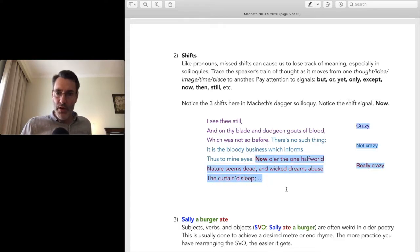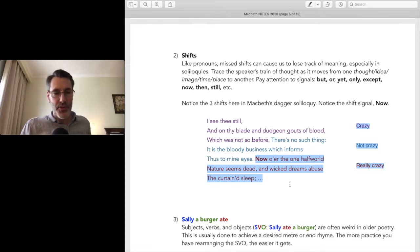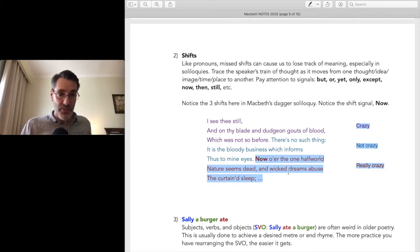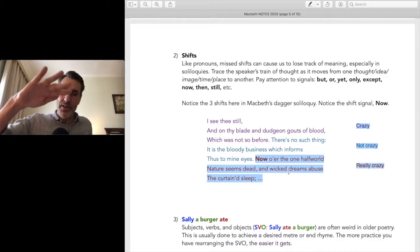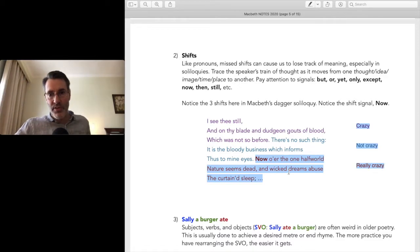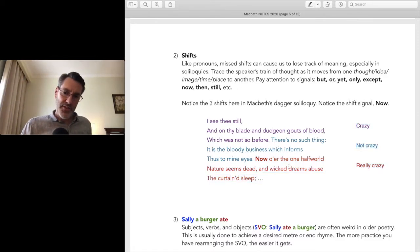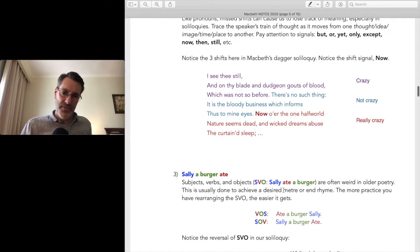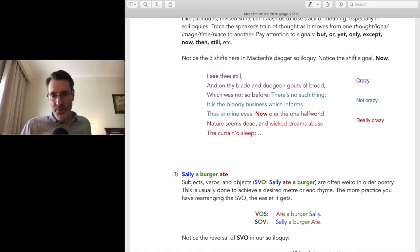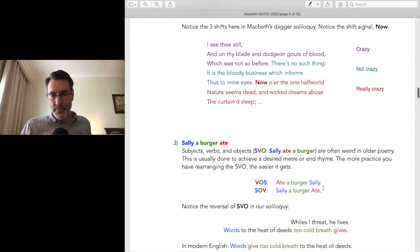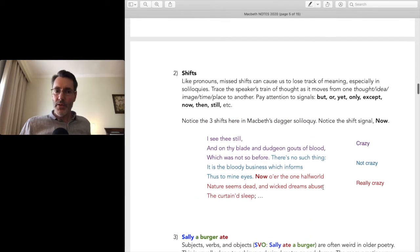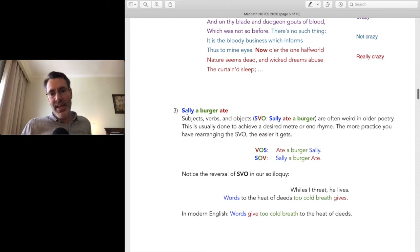'Now o'er the one half world nature seems dead and wicked dreams abuse the curtain'd sleep' — now he's really slipping back into that altered state again. So watch out for those shifts in and out of sanity.